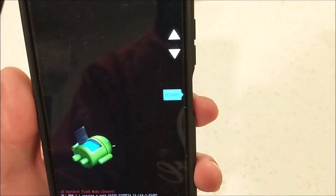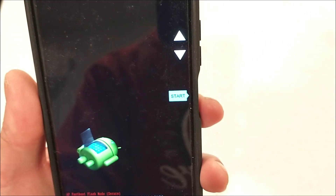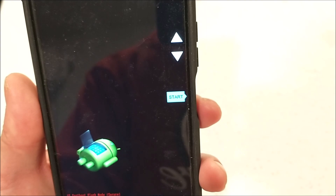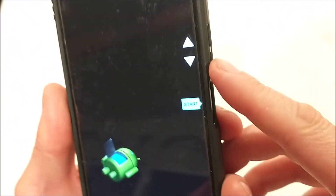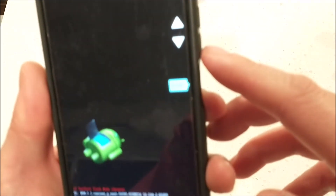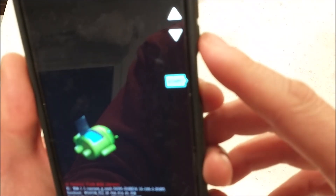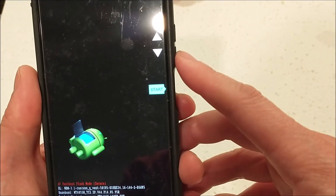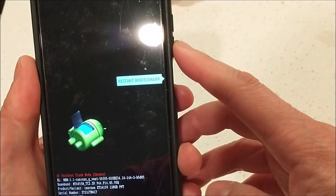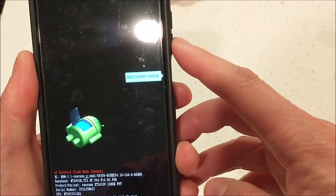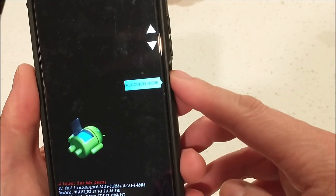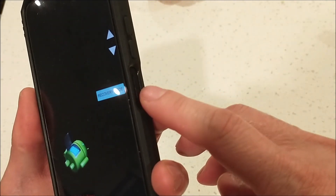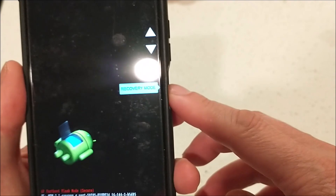Now the phone is turned on. Use the volume down button to scroll up and down until you see 'Recovery Mode.' When you reach Recovery Mode, press the power button to select it.